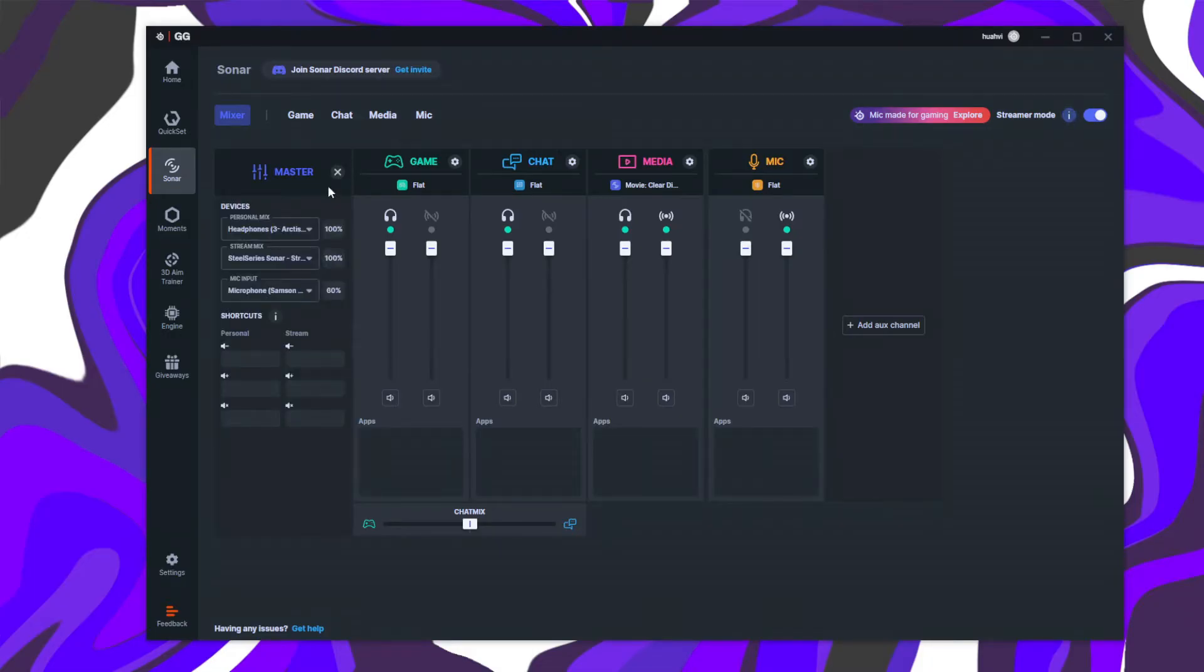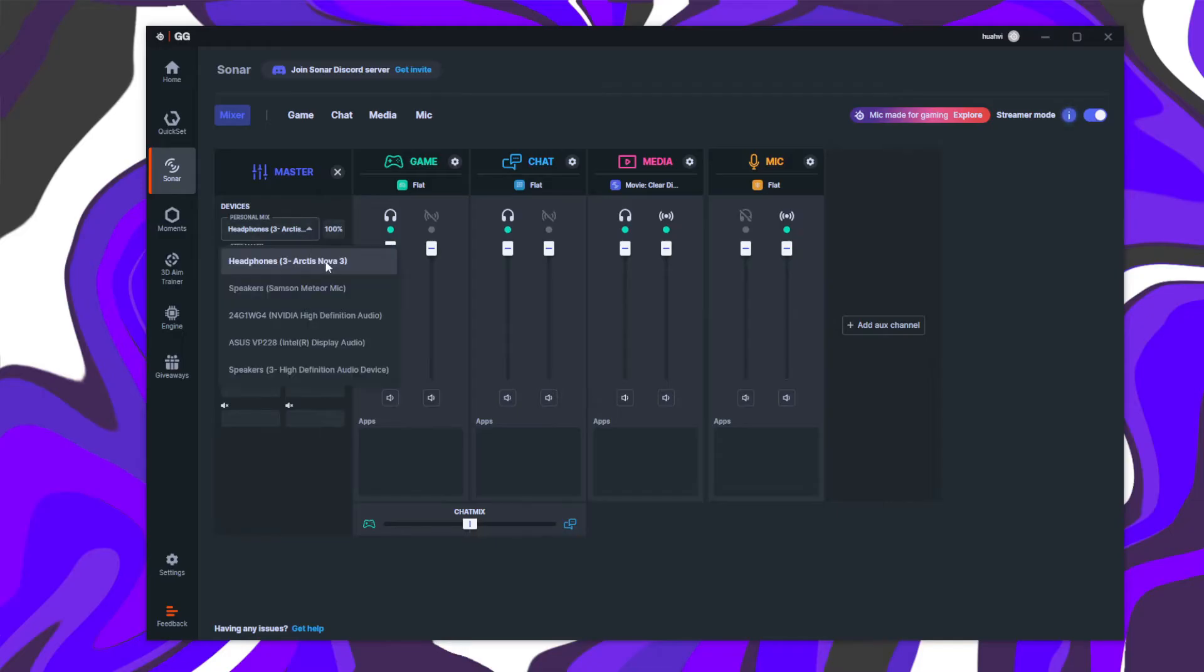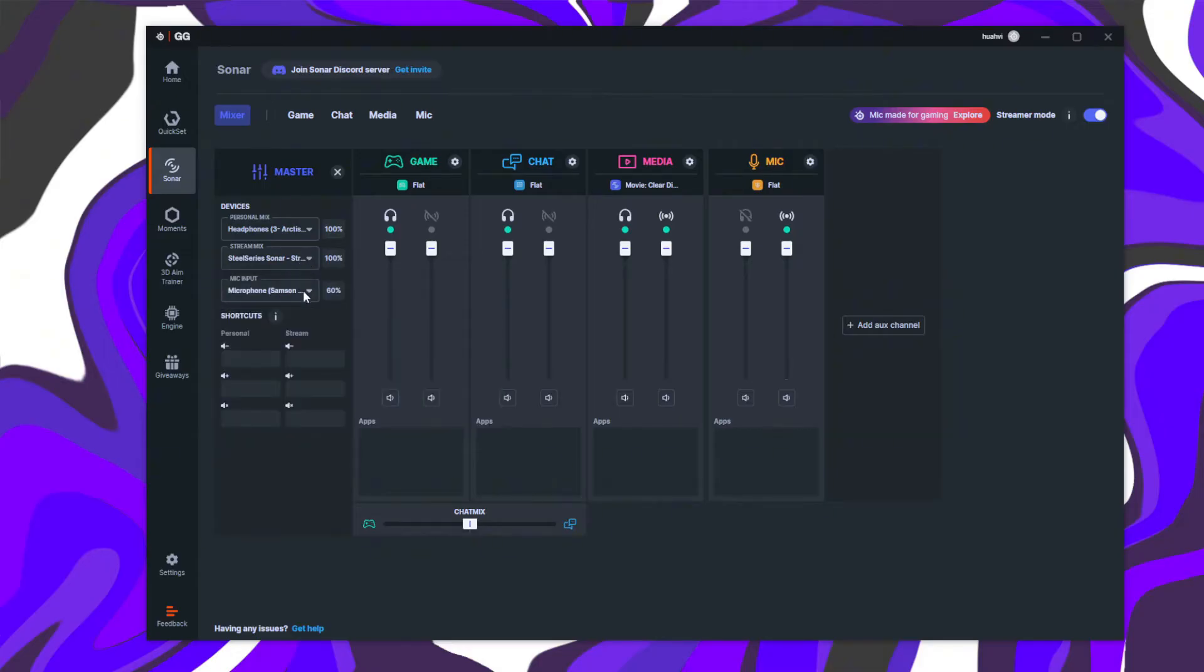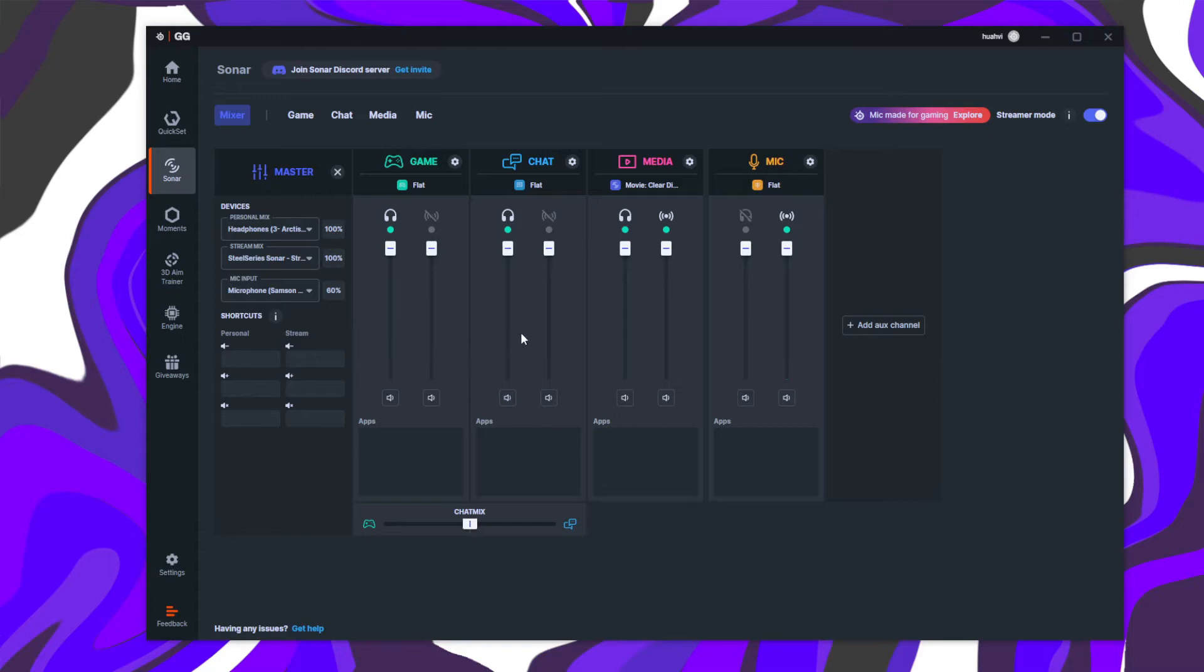Now double check your inputs and outputs. Personal Mix should be set to your headphones or other playback devices. Stream Mix should be set to Sonar Stream. Mic input should be set to your microphone. Once these are configured,